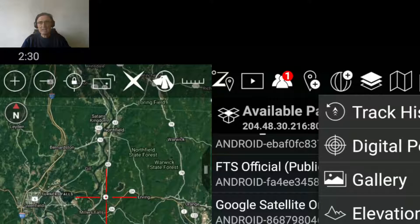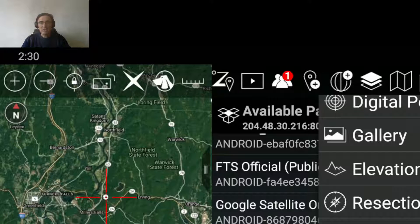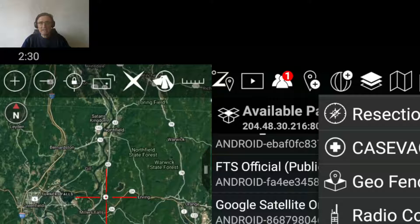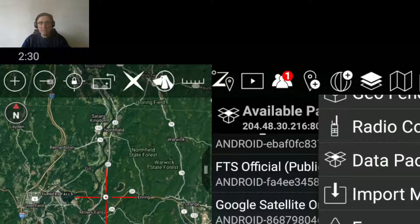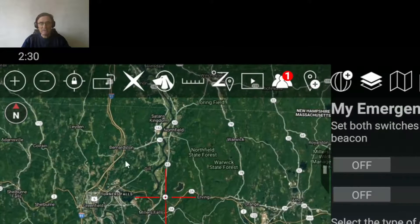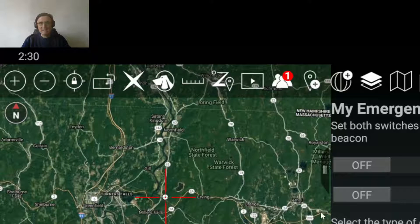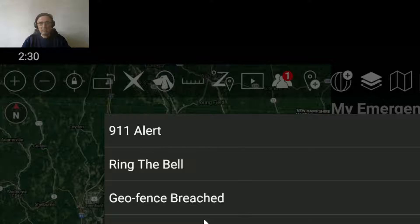Other things that you can do: you can set a geo-fence, you can import things. A very important function is the emergency — the emergency will automatically send a message to everyone that is connected, saying that you are in trouble. You can set the type of trouble: 911 alert, ring the bell, geo-fence, breach, or no contact.